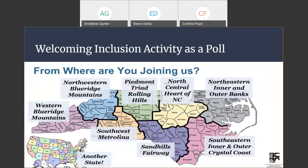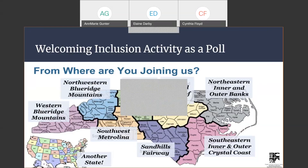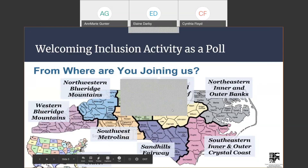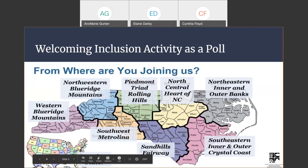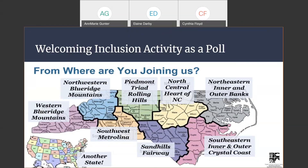Our welcoming inclusion activity is a poll — I'd like to know from where you are joining us today. You can see all across our state we have different regions, defined by our legislature as economic development zones and by our State Board of Education. You might also be joining from another state. I'm going to go ahead and launch that poll so you can indicate where you are joining from today.